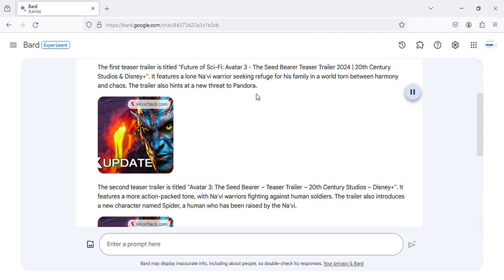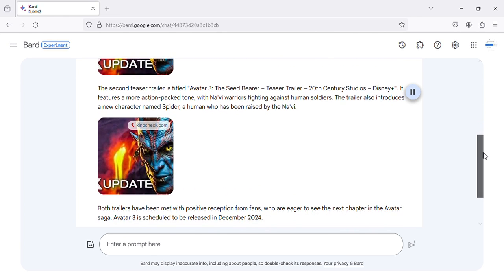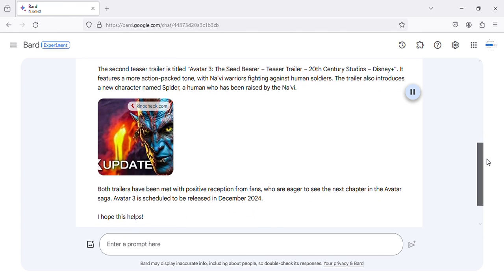The second teaser trailer is titled Avatar 3, The Seed Bearer teaser trailer 20th Century Studios, Disney Plus.